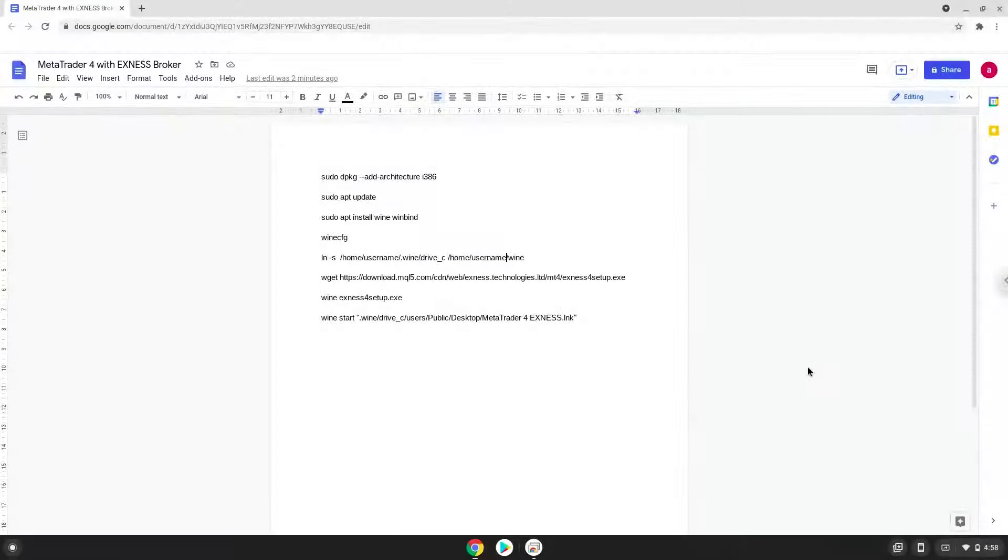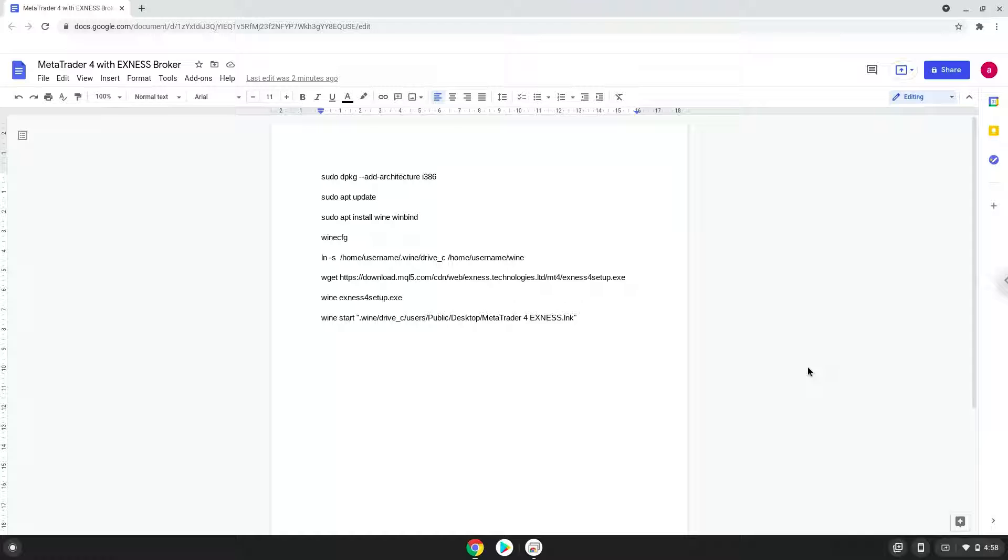Hello. Today we are looking at how to install MetaTrader 4 with the Exynos broker on a Chromebook. Please take note that you need a Chromebook with an Intel or AMD processor.